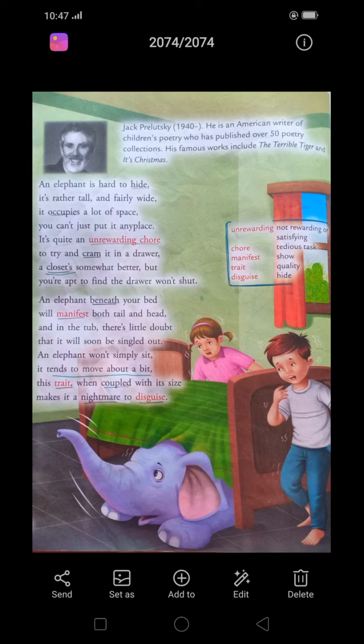And in the tub, there's little doubt that it will soon be singled out. An elephant would not seem placid if it tends to move about a bit. This trait when coupled with its size makes it a nightmare to disguise. If we simply put an elephant in a tub, it can't sit quietly because elephants need to move. If an elephant moves here and there, its size will crush the tub — it is a nightmare to disguise. It is impossible to hide an elephant anywhere. That's all about today's poem.